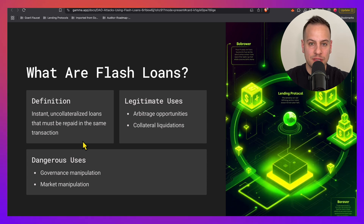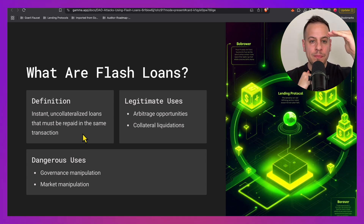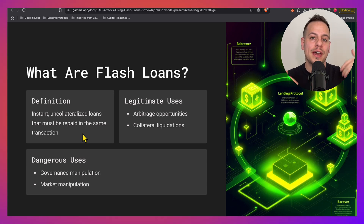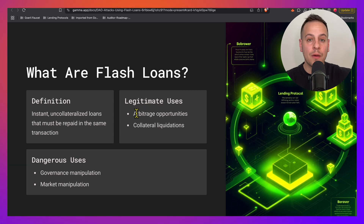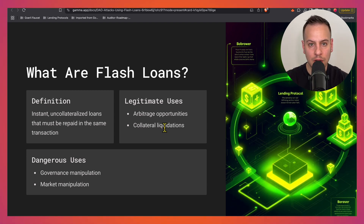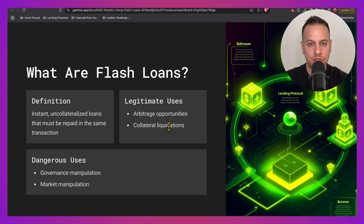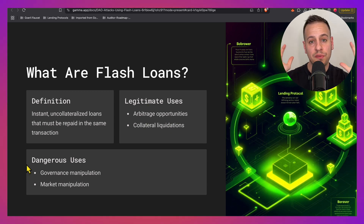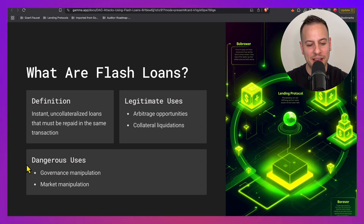You take the loan and repay it within the same transaction. In the window between taking the loan and repaying it, you can run code and do things with this capital. Legitimate users use flash loans to close arbitrage opportunities, prevent liquidation by moving collateral between positions, and more. So flash loans in general are a good thing — they are not a bug, they are a feature in DeFi.